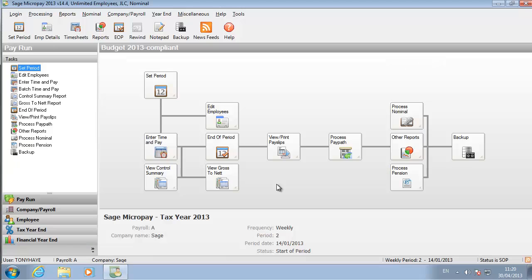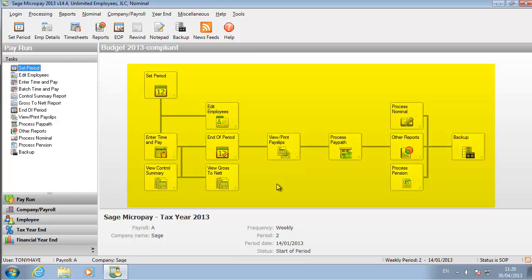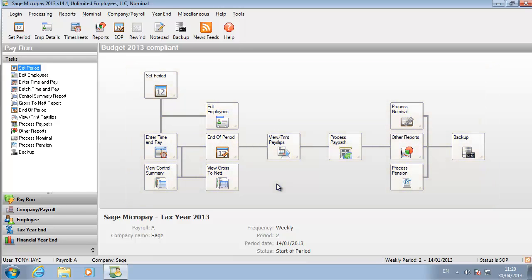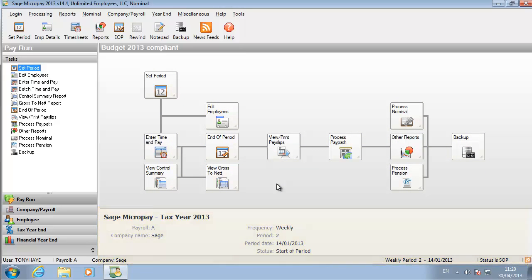You've logged into the payroll as an ordinary user. As you can see, a range of pay processing options are available. The most common ones are in the process map. This pane shows the current payroll status and other relevant information.